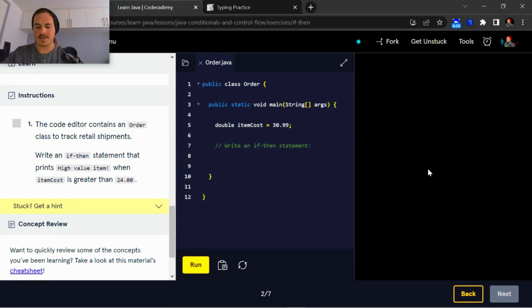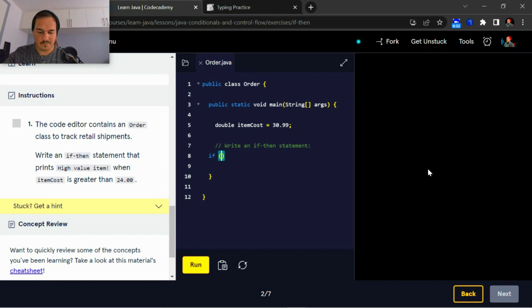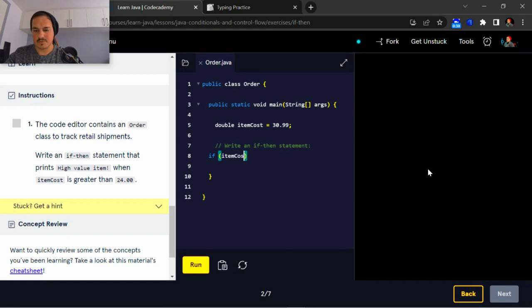Item cost is greater than 24, so we'll start off with the ordinary if statement: if some cost is greater than 24.